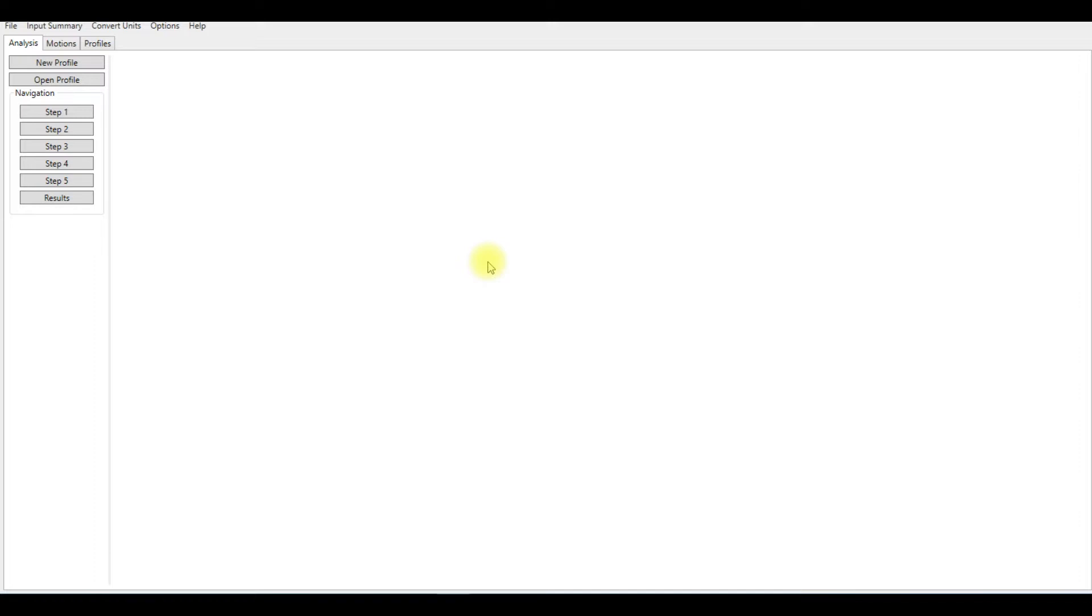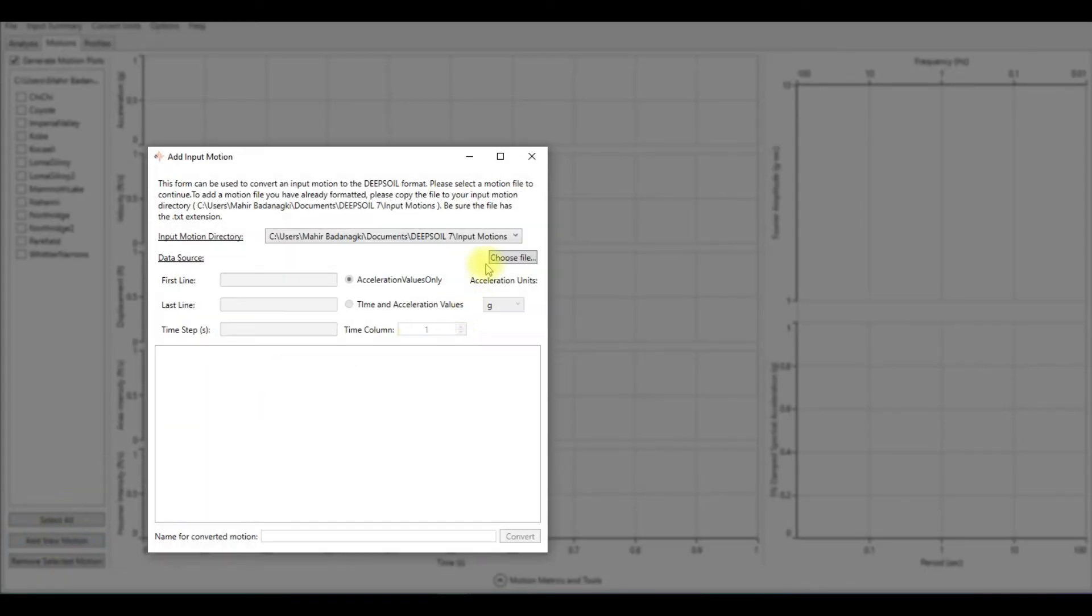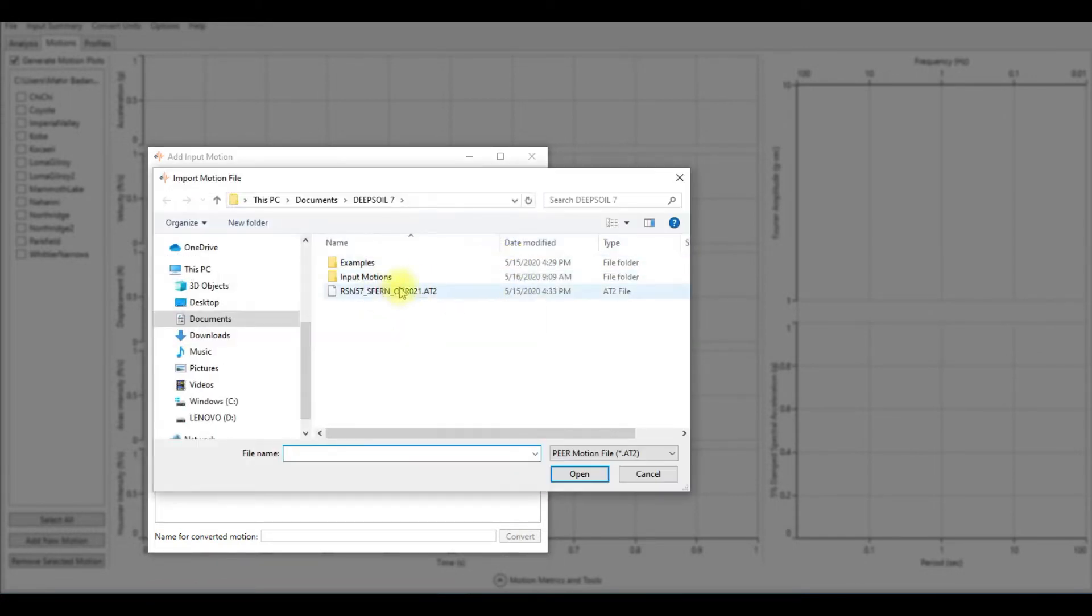To scale the motion, I will go to Motions, then I will go down to Add New Motions. From data source, I'm going to choose the file which is this one from PEER website. I'm going to open it.